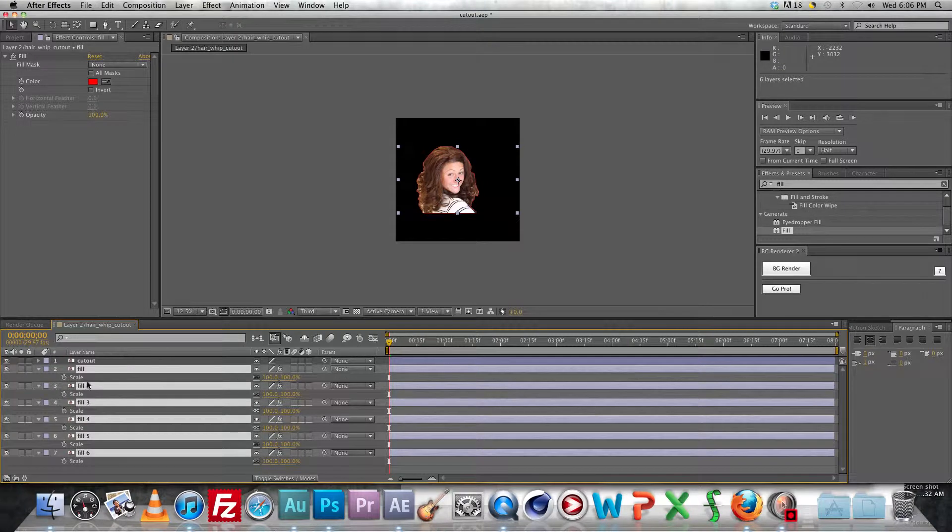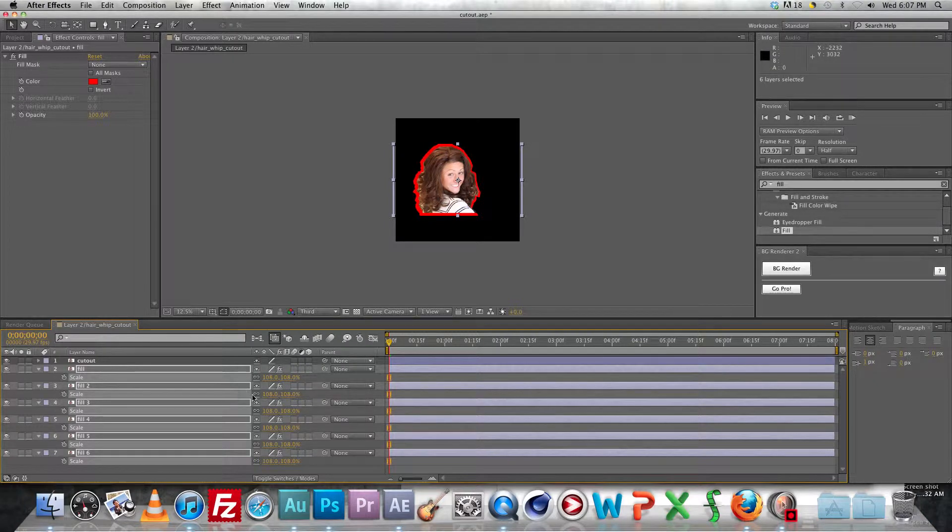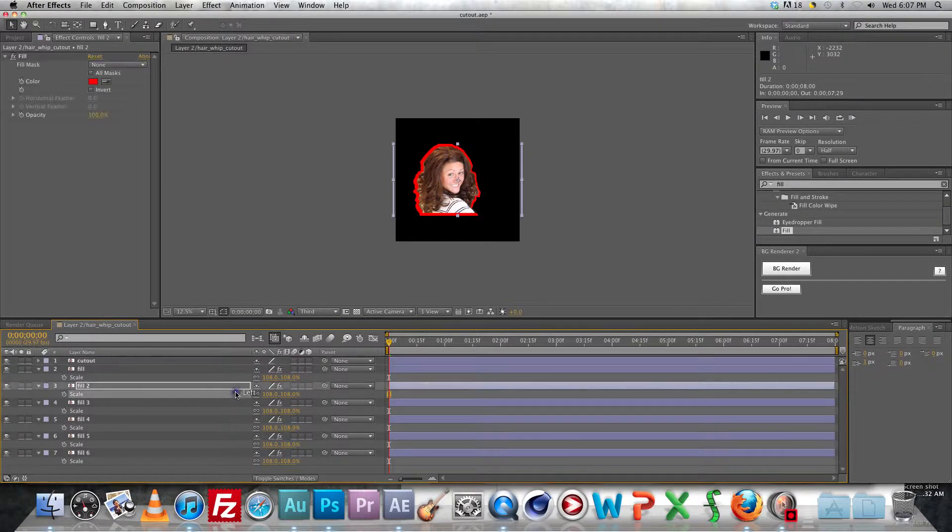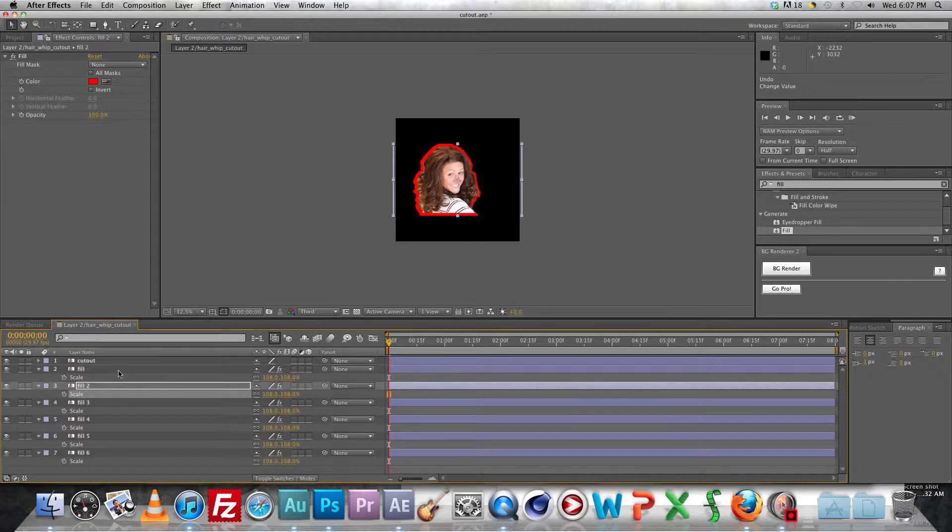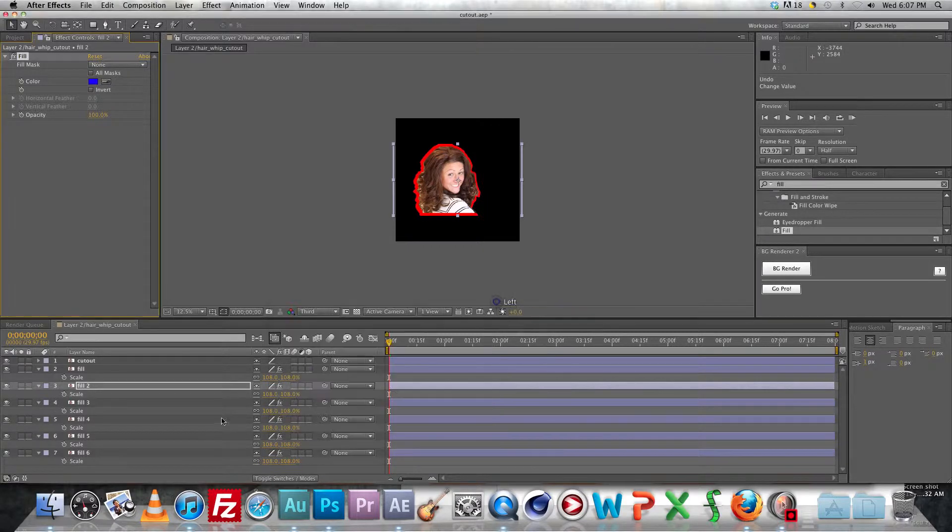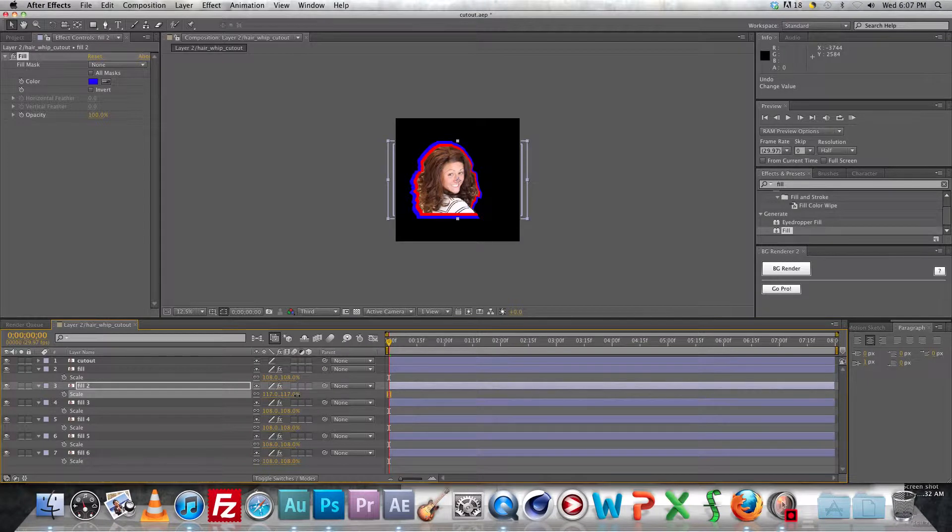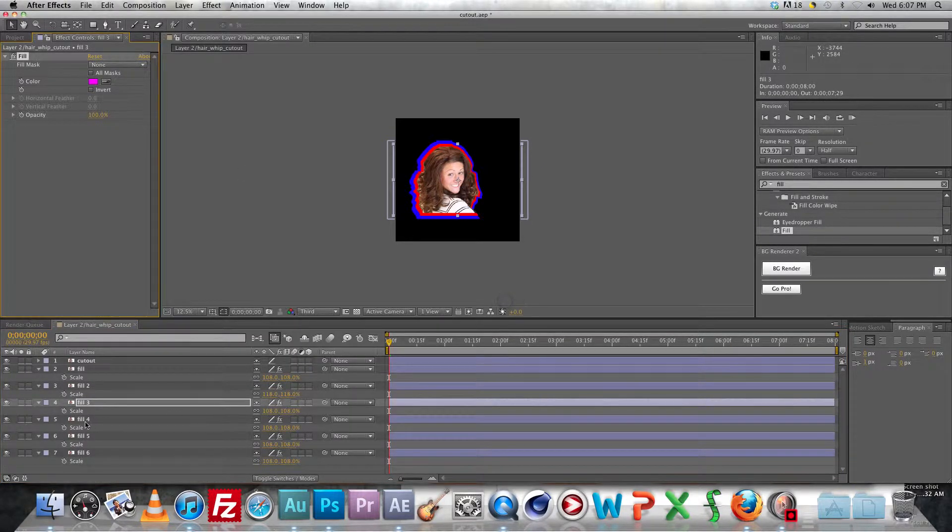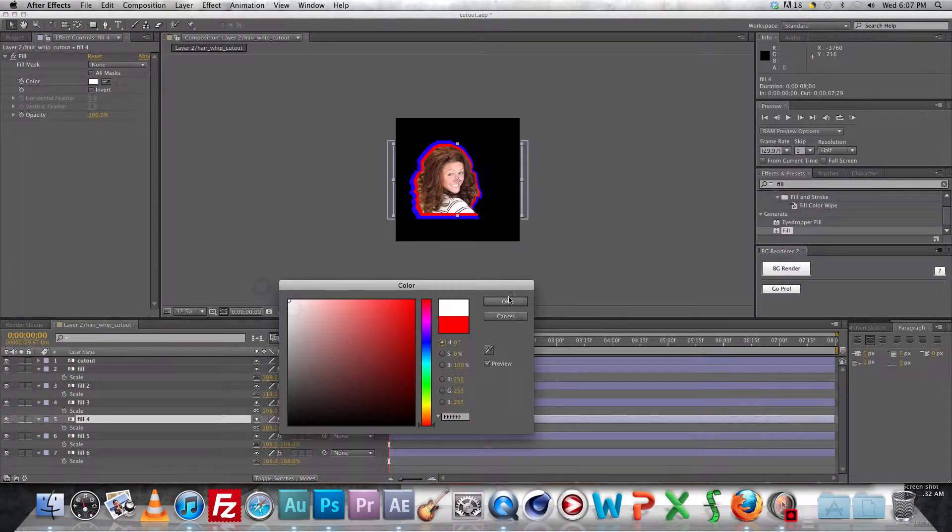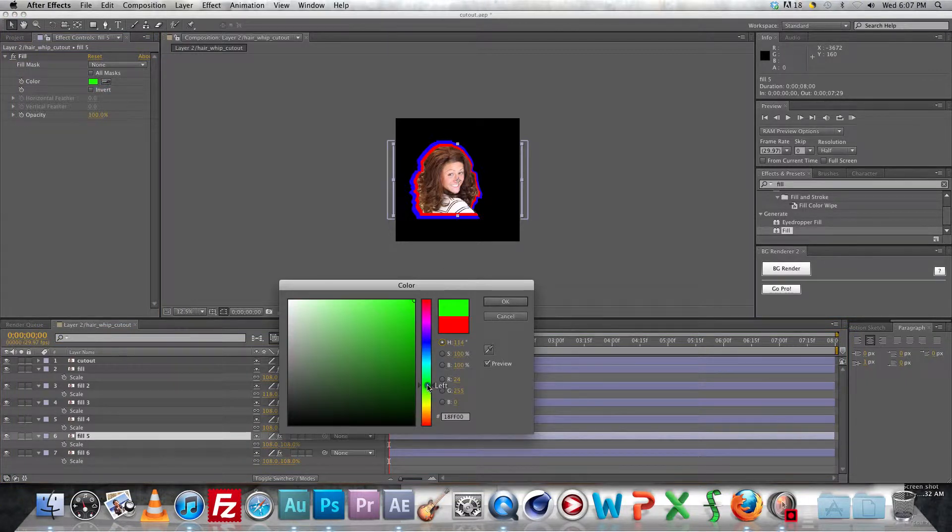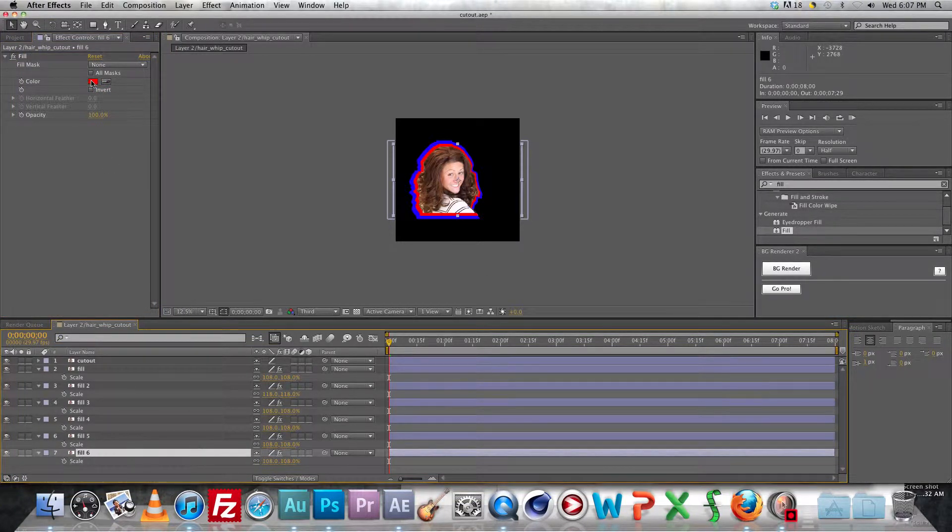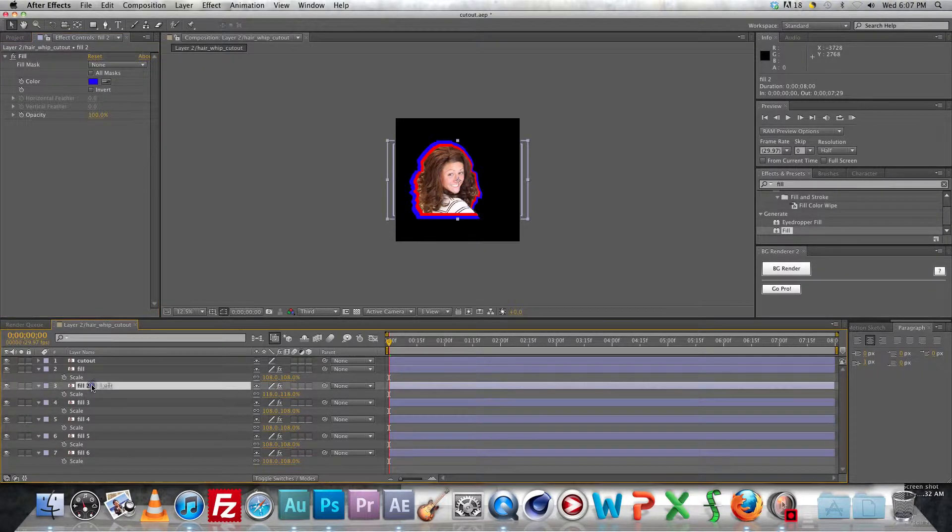And once you've got that, you're going to start scaling these. The first layer is going to be 108% or whatever looks good. What you might want to do is just go ahead and go through and just change the colors of all the layers before you actually start scaling so you can see where you're scaling these layers to. So let's change that one to blue and go ahead and scale that and change that to like pink, the next one white, and this one will change to green, this one will change to aqua.